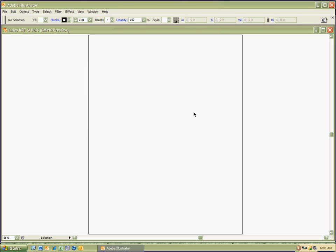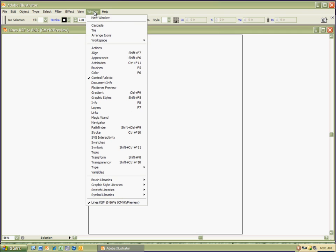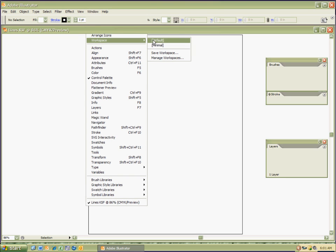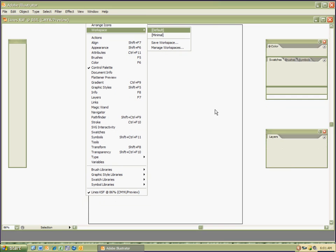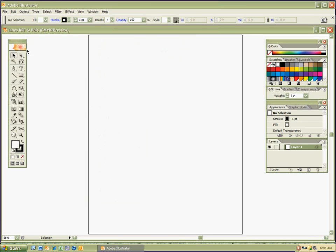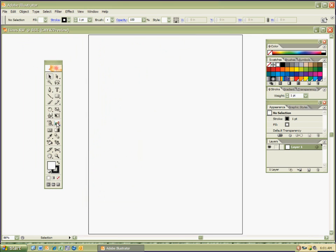Looks like my toolbox and colors didn't show up. There's a way to fix that — I'm going to go to Window, Workspace, Default. Everything loads up, we're good. I've got my toolbox right here, my toolbar, and then my color and layers and so forth, and I'm ready to go.